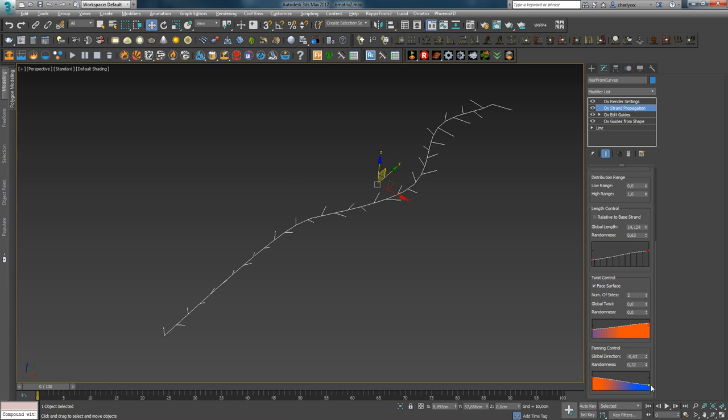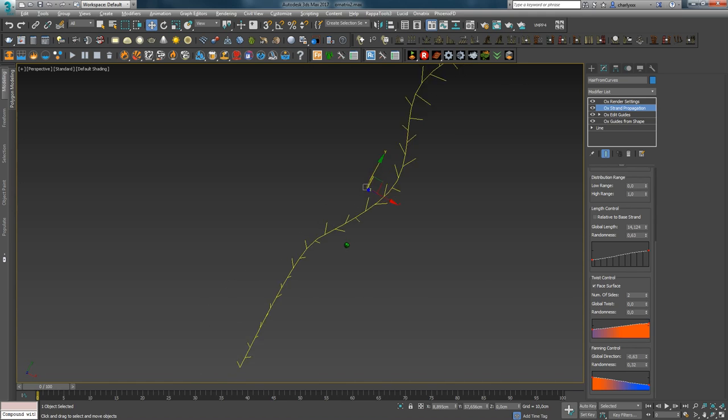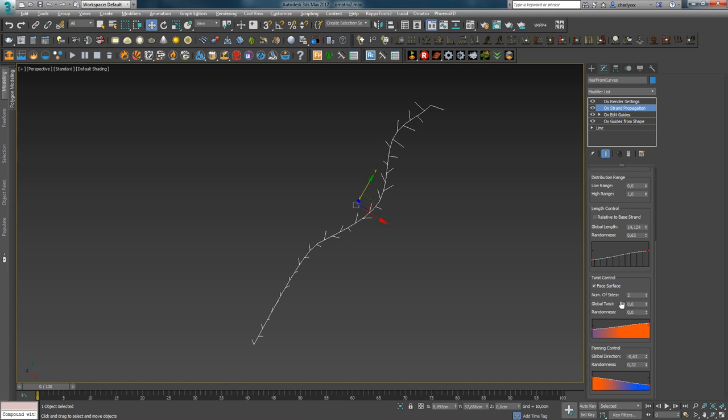That's everything for Strand Propagation. Now we move on to the main topic of this chapter: creating game hair in Ornatrix.